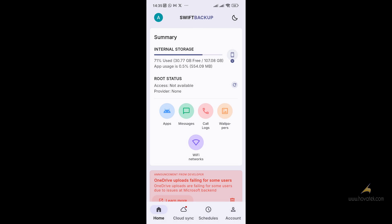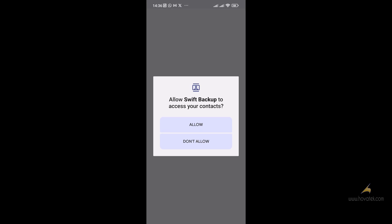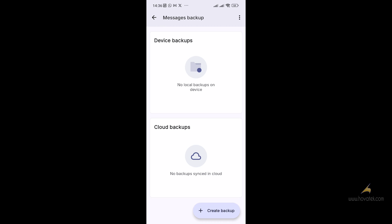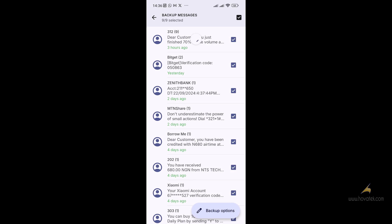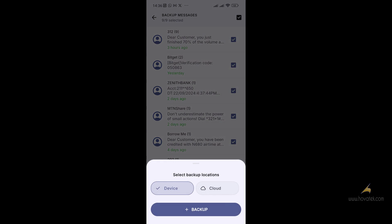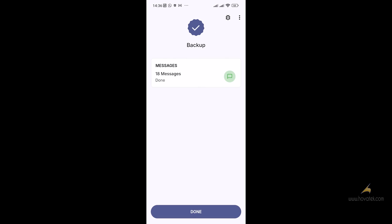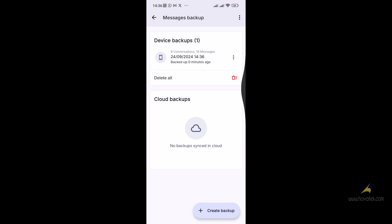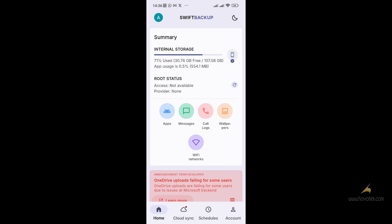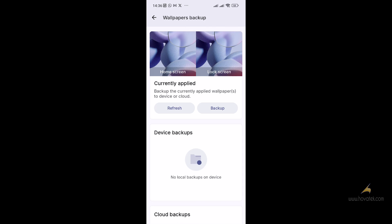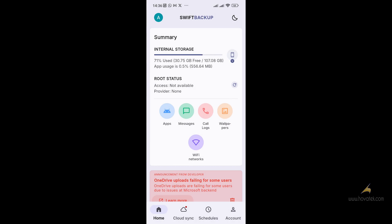If you want to backup your messages, call logs, and others, you go through the same process. Click on Messages and allow Swift Backup permission to access your contacts and view SMS messages. Click on Create Backup File and it will show you all your messages. Then click Backup. Likewise, you can backup call logs and wallpaper — including your home screen and lock screen wallpaper — just follow the same process.